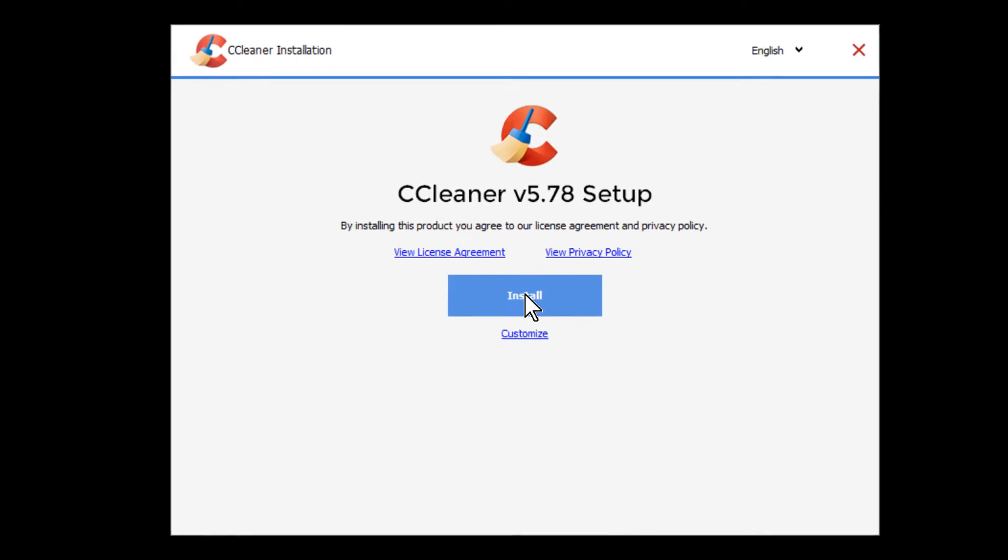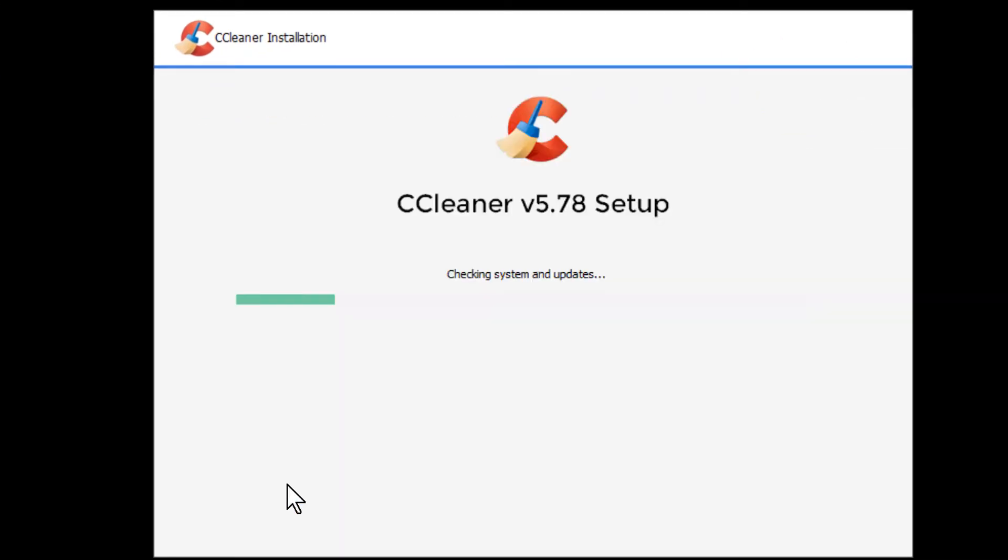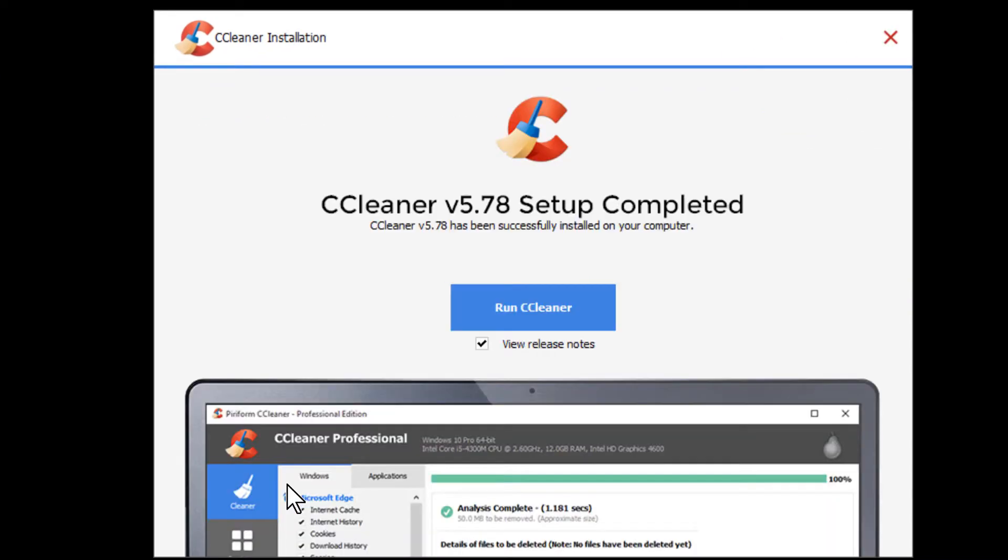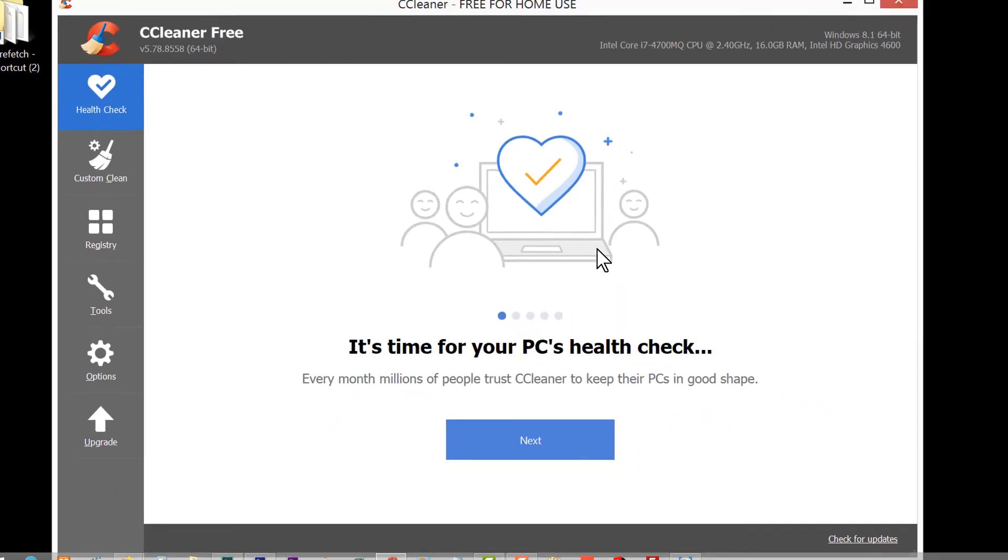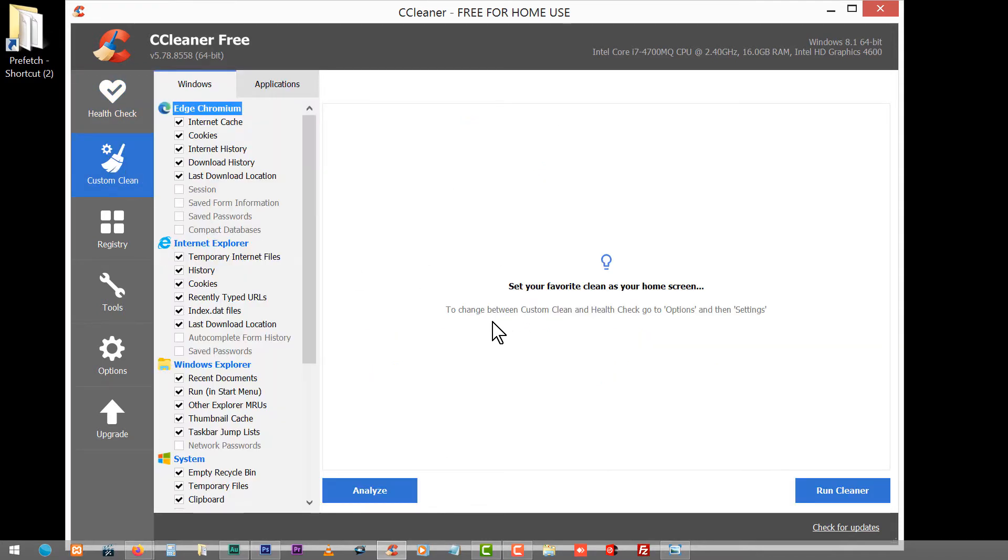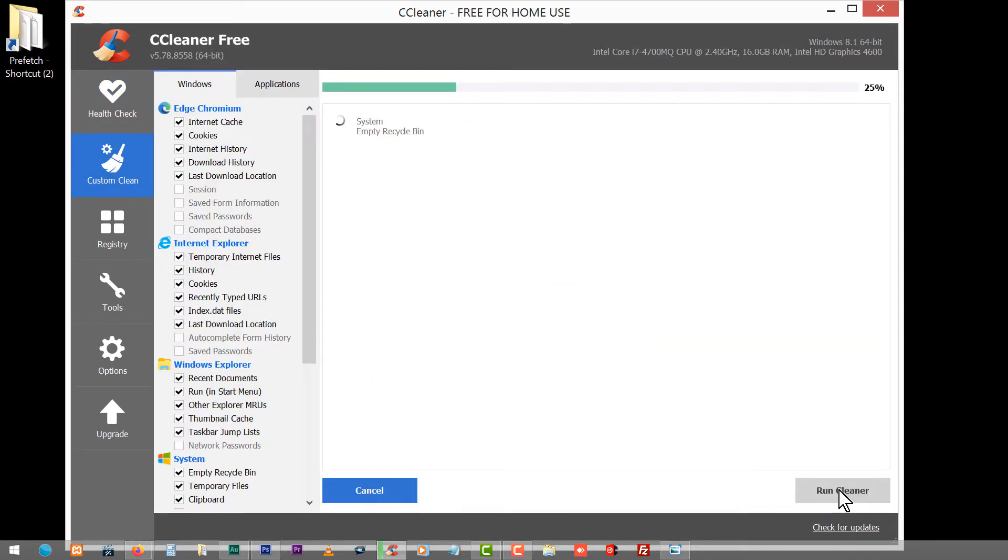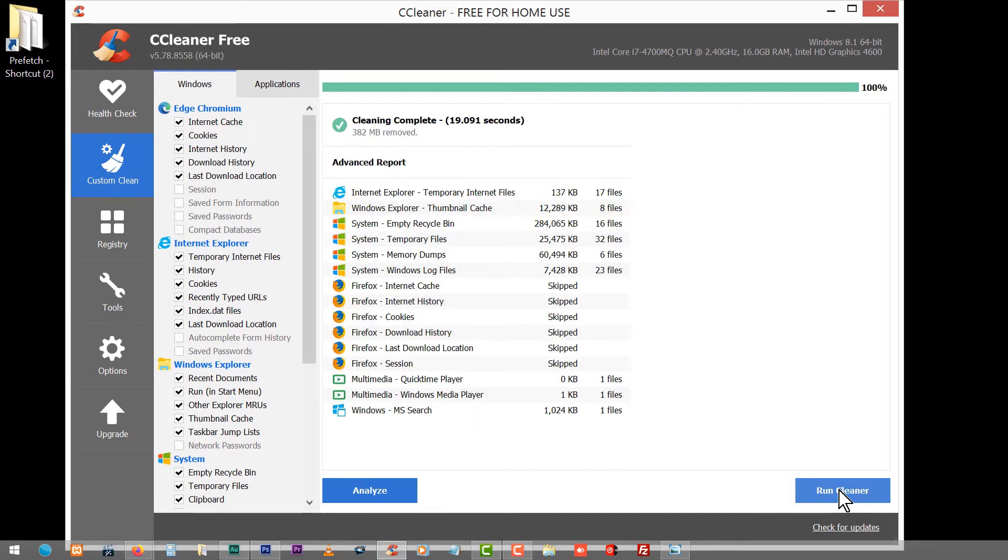Now you click install and you click decline this offer. Now it's going to install it and then you run CCleaner. When you run CCleaner there's health check and then there's custom clean. You click on custom clean and you click run. Now don't worry it didn't lock up on you. You have a lot of stuff that's been there for years or months and that's why it's taking forever to clean.